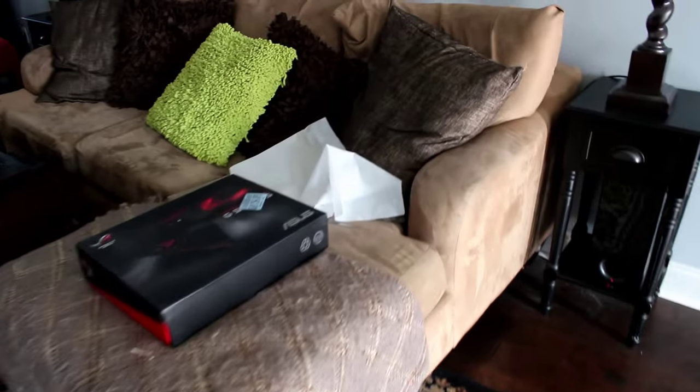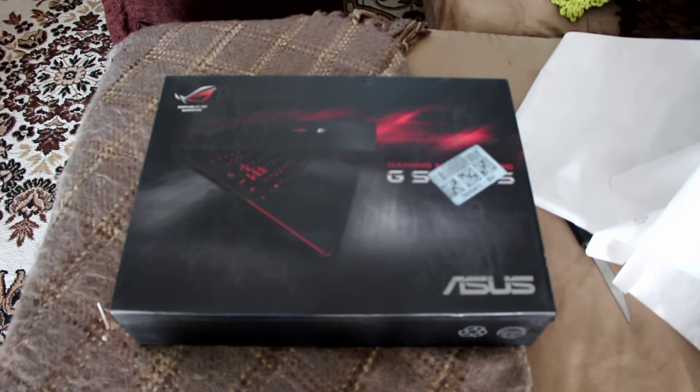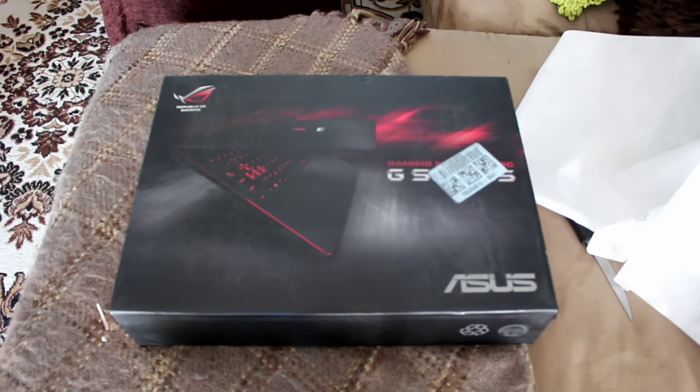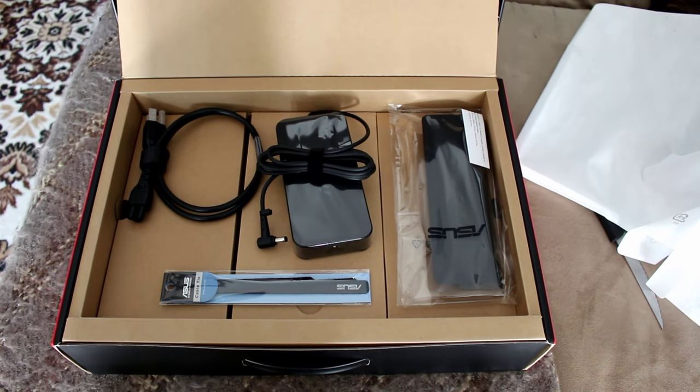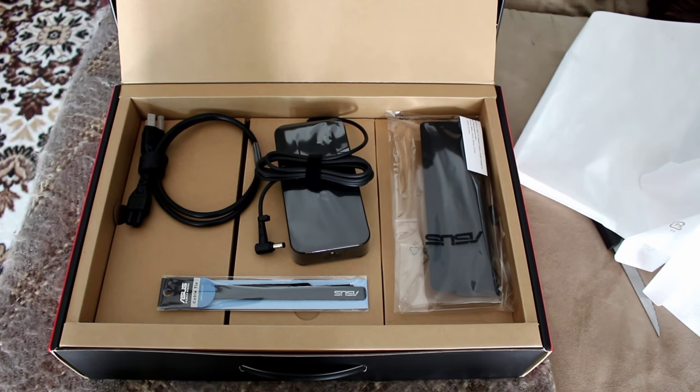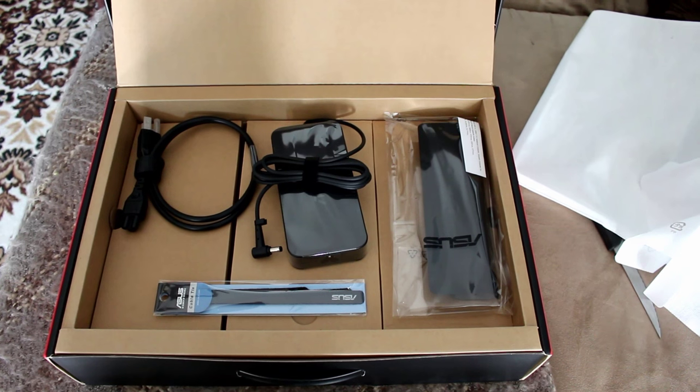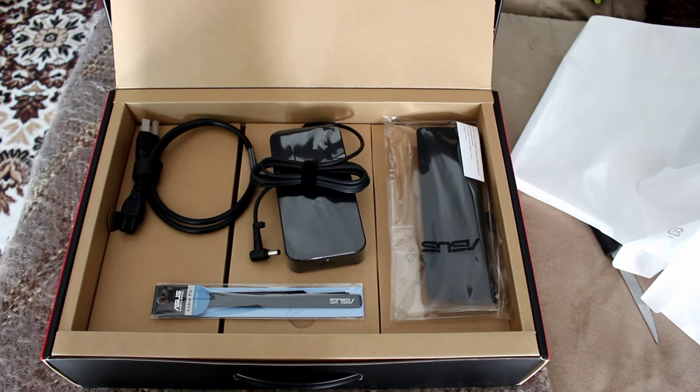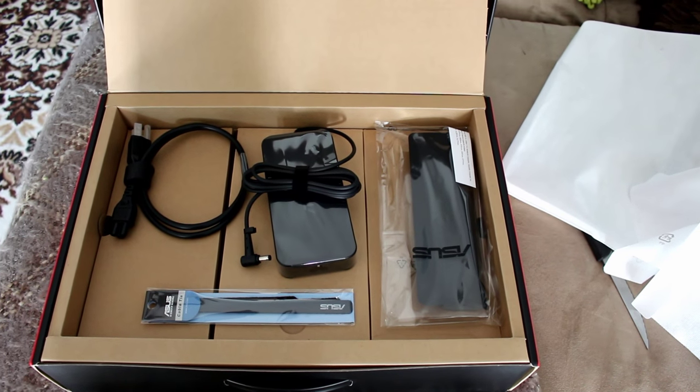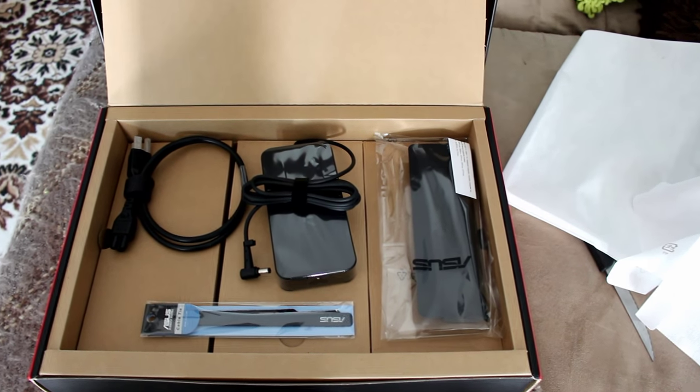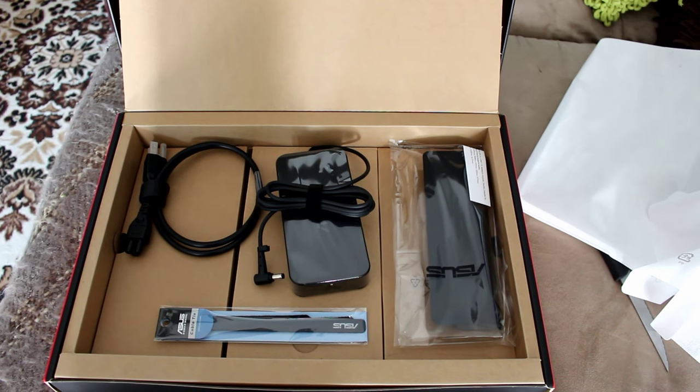So this is the outer box, and right here we have what's inside the box besides the computer. You've pretty much just got your AC plug, your brick, and your battery, and then also a cable tie there.